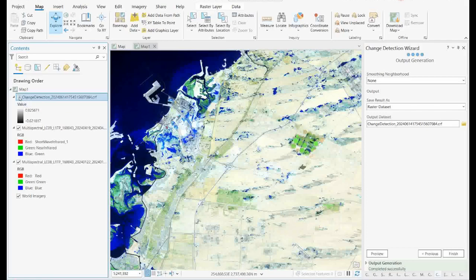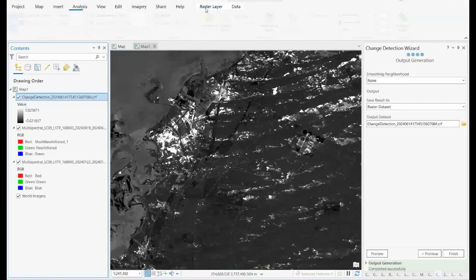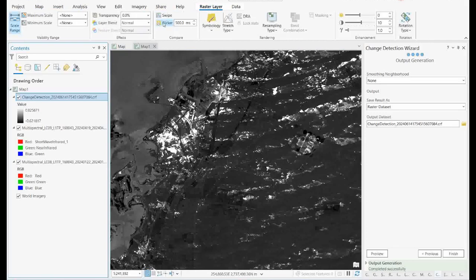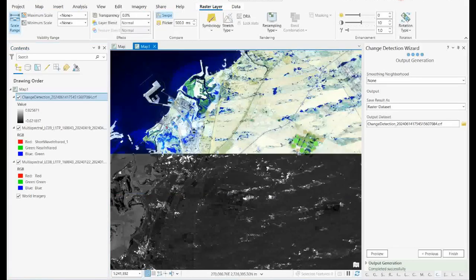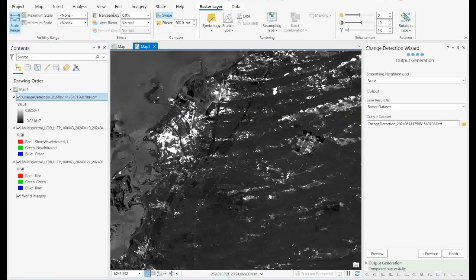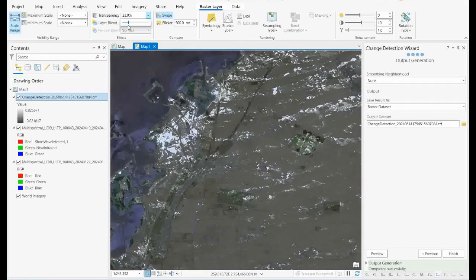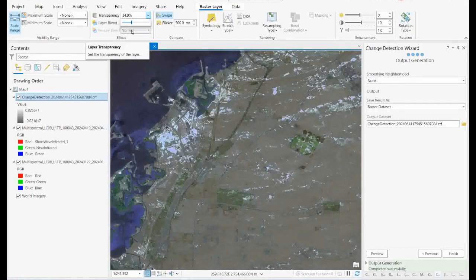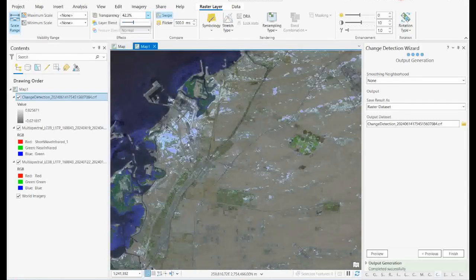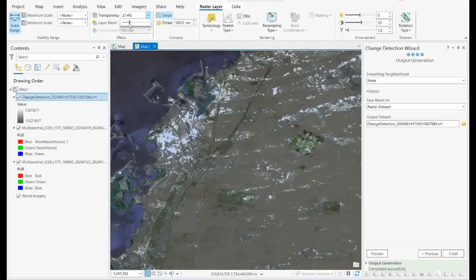It is very easy to identify this. If you take this raster and use the swipe tool, you can see the changes. If you apply transparency, you can understand how this exactly matches with your flood area. This is the process — you can very easily identify your target area.